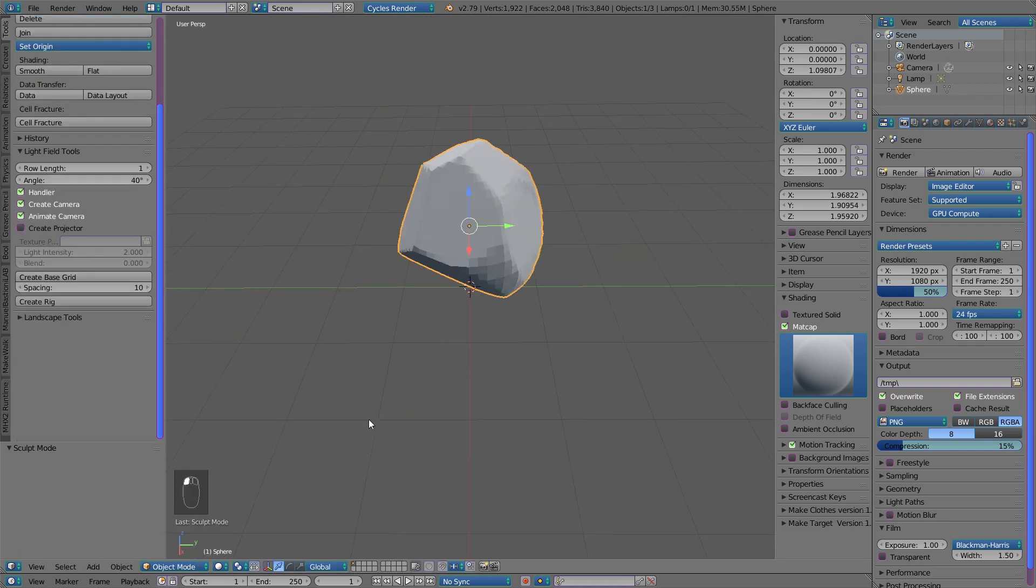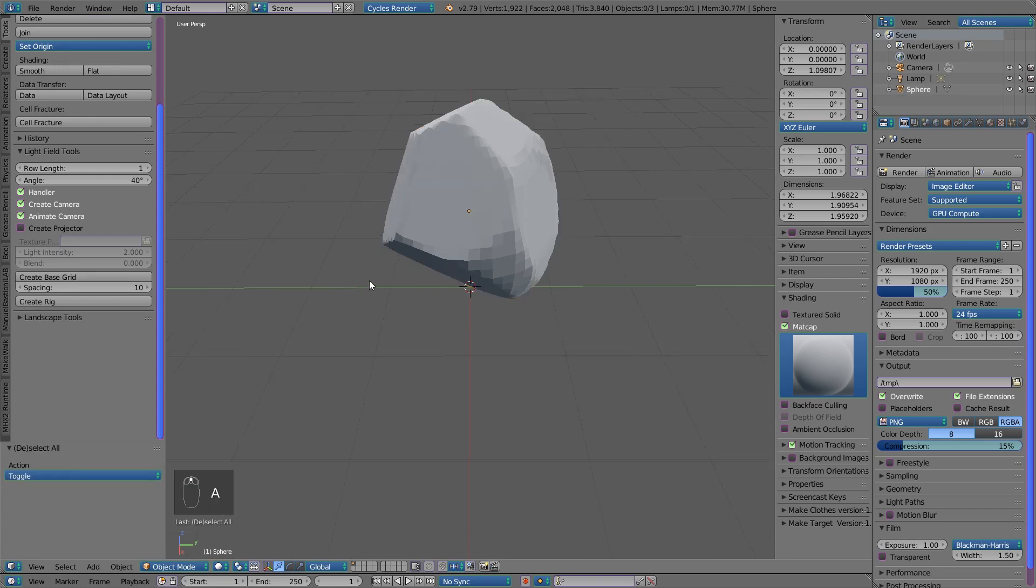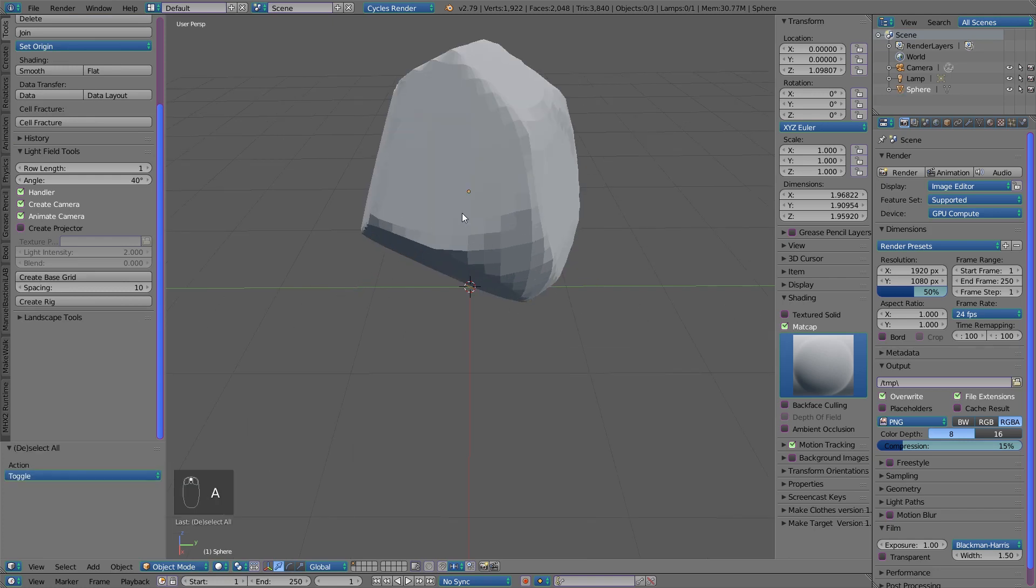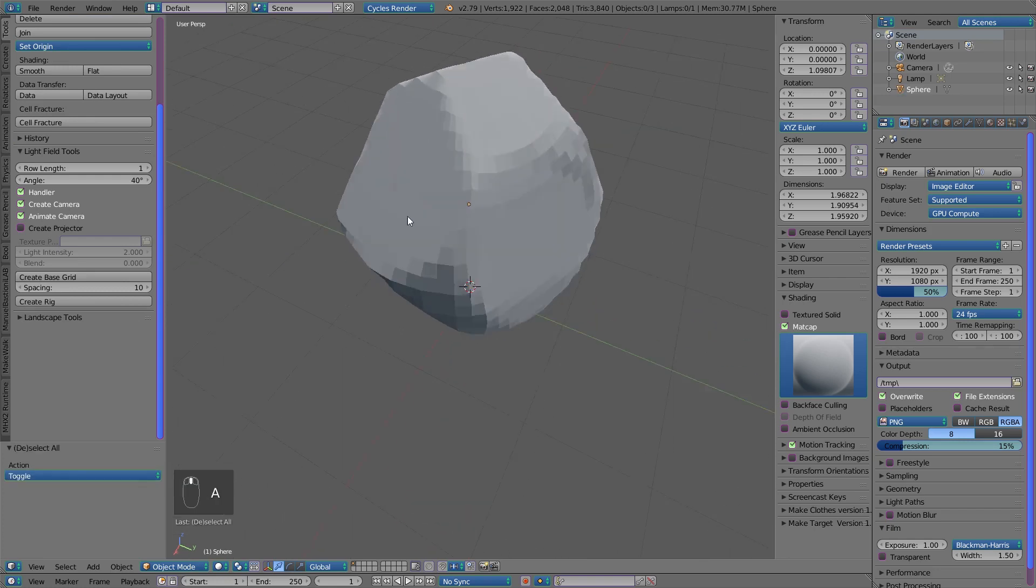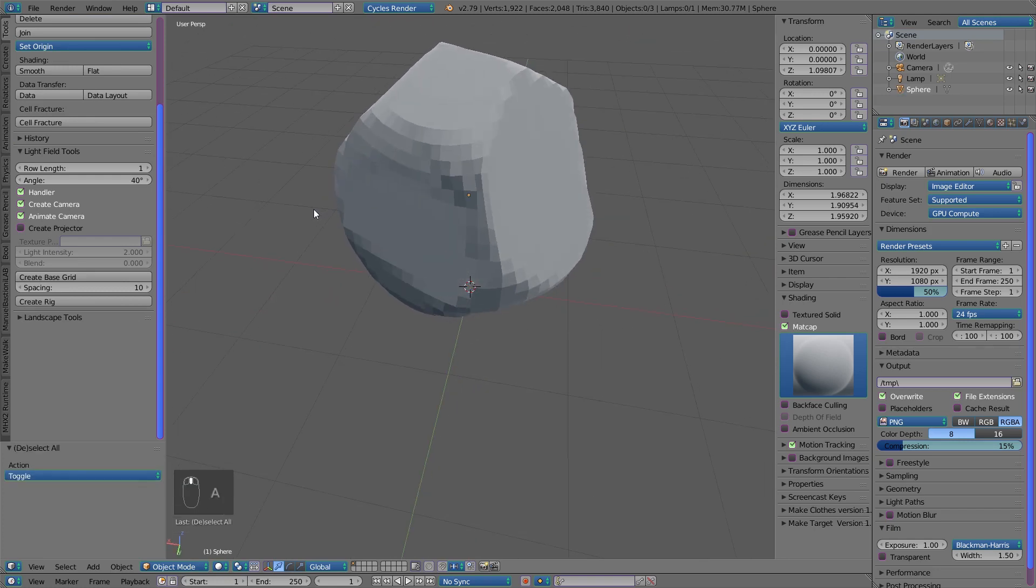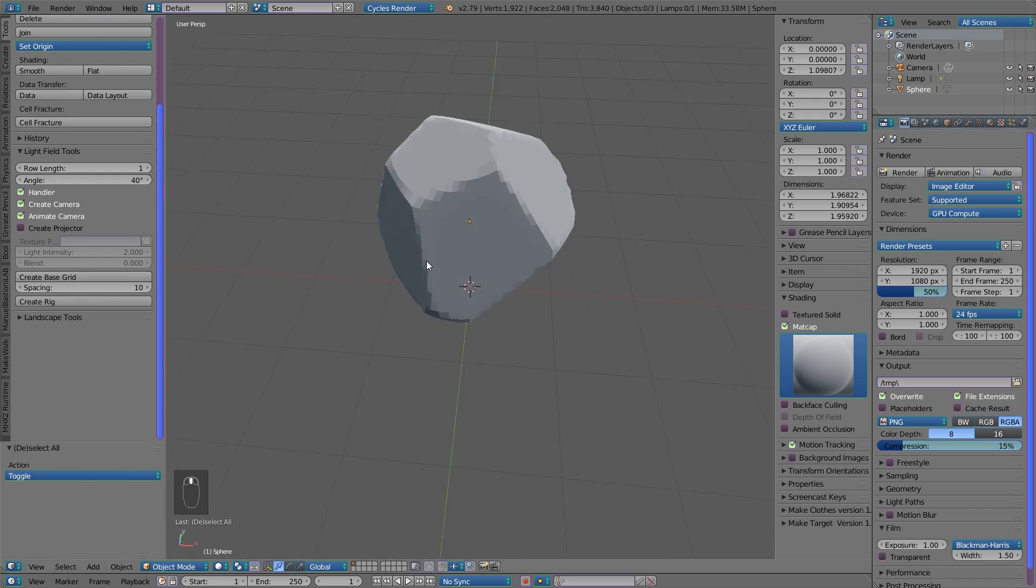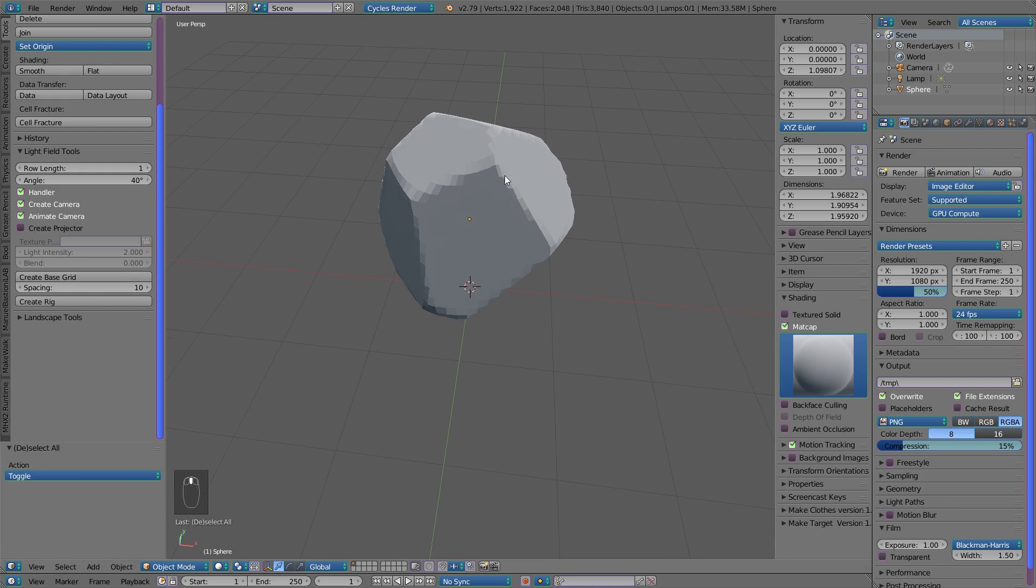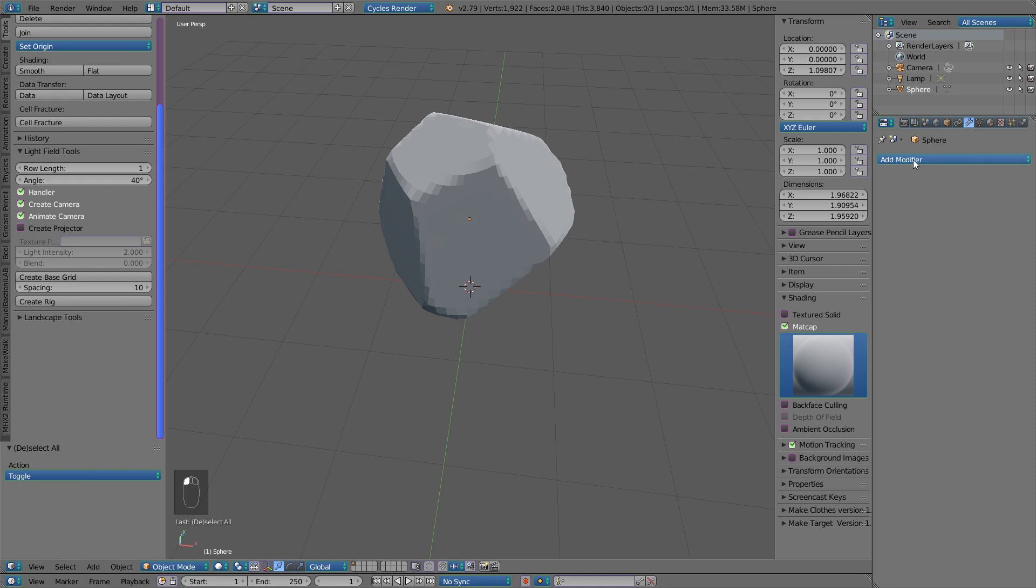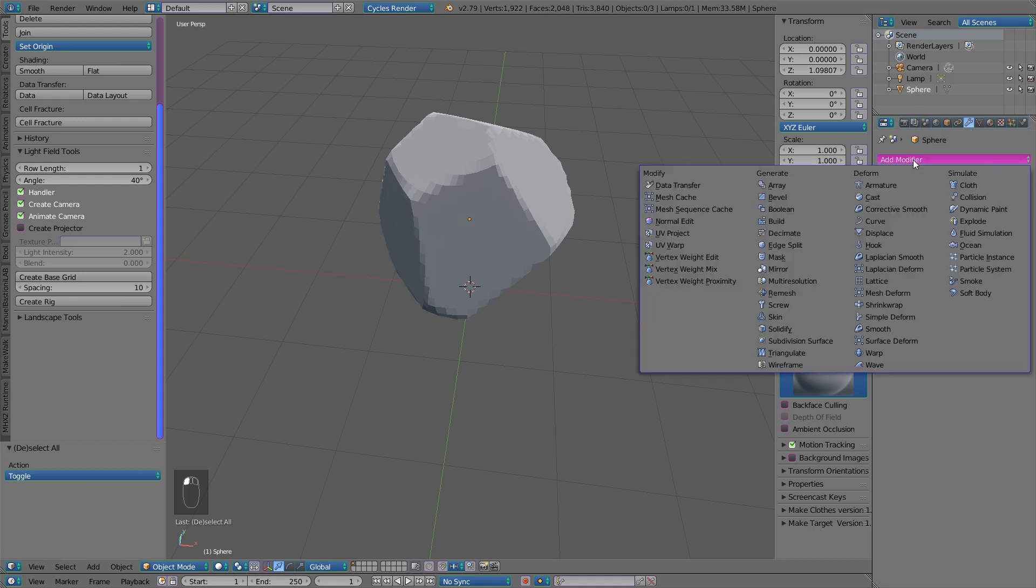go to object mode. Press A to select everything and zoom in a little bit to see the details. As you can see, our rock has about 2,000 faces, which is not good for a low poly model. So let's go and add